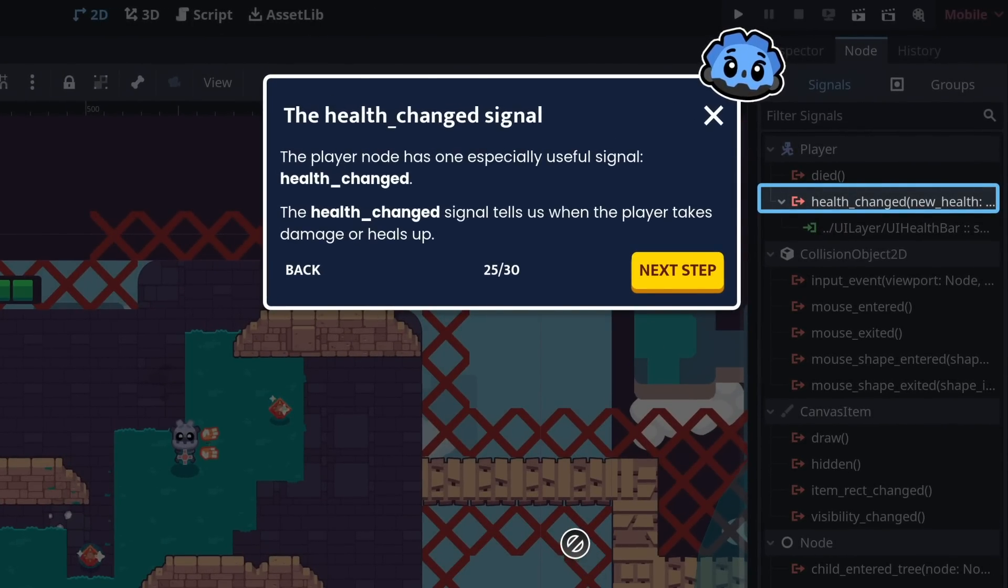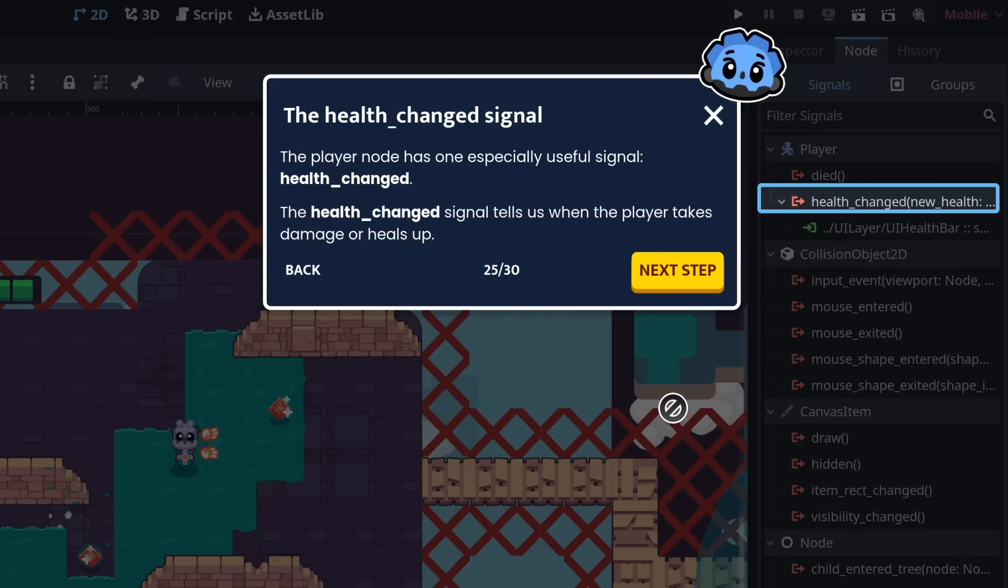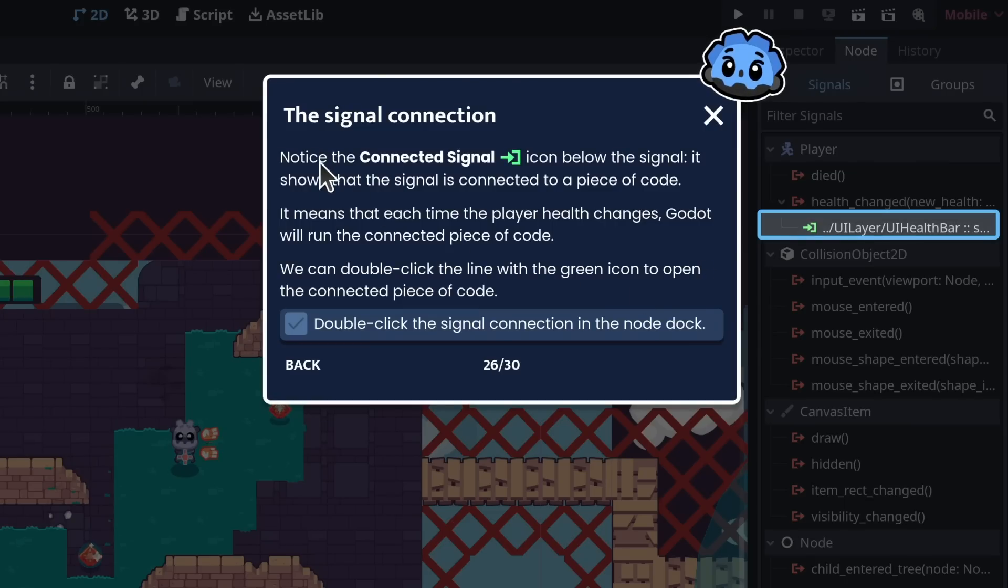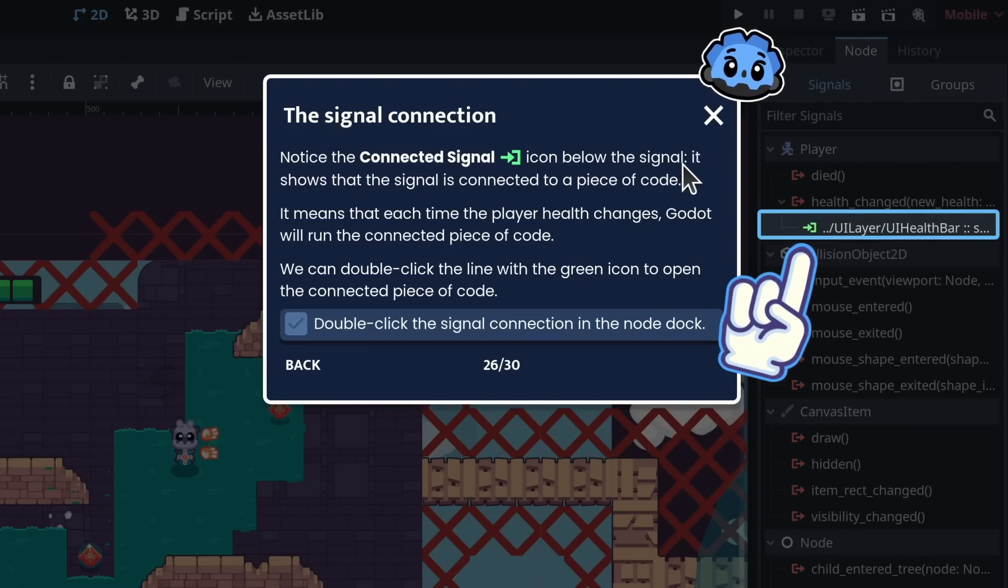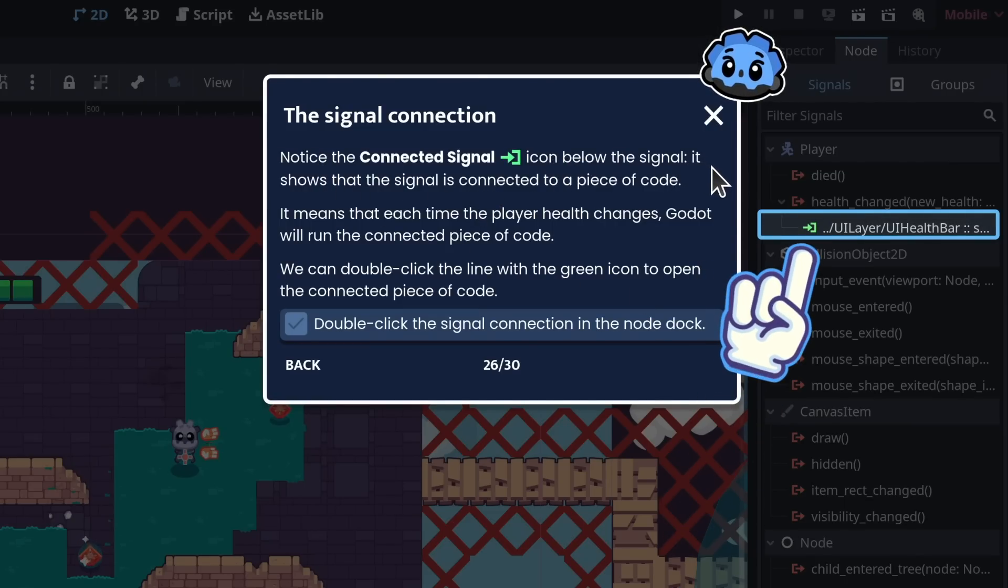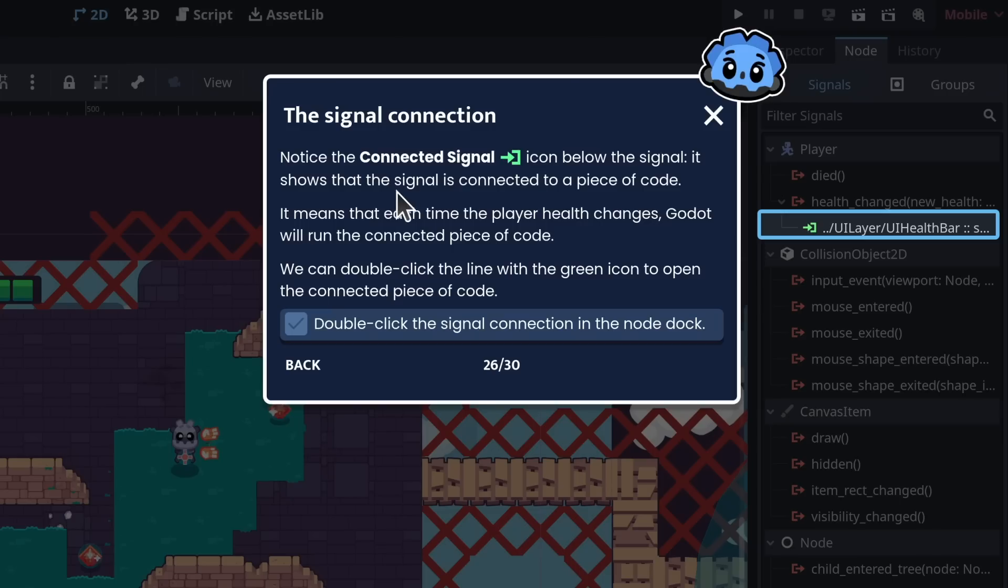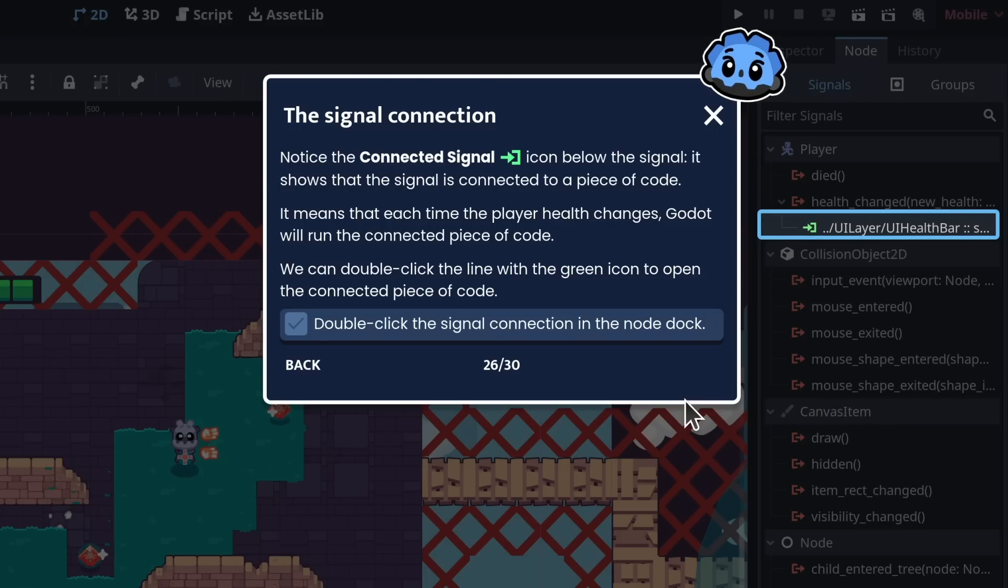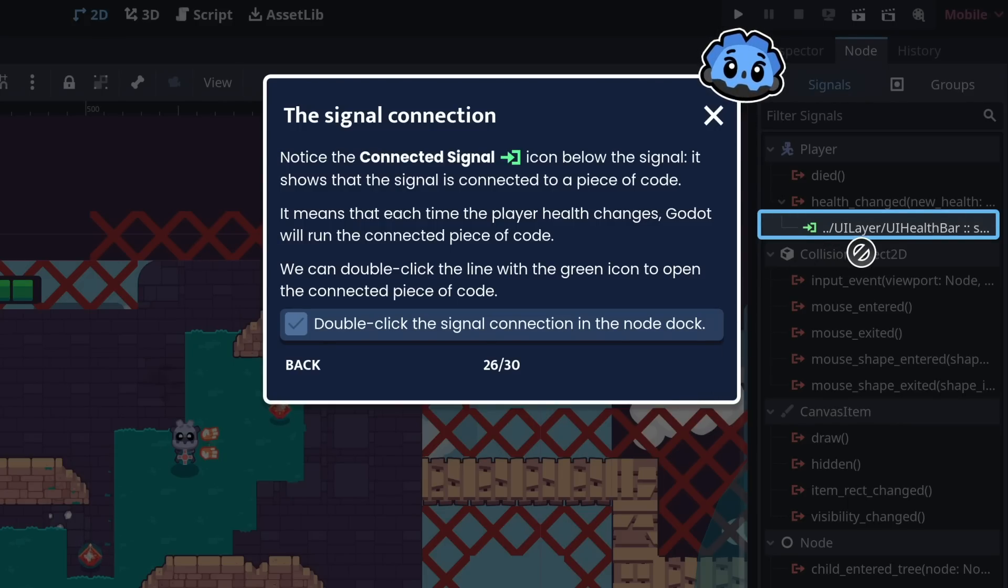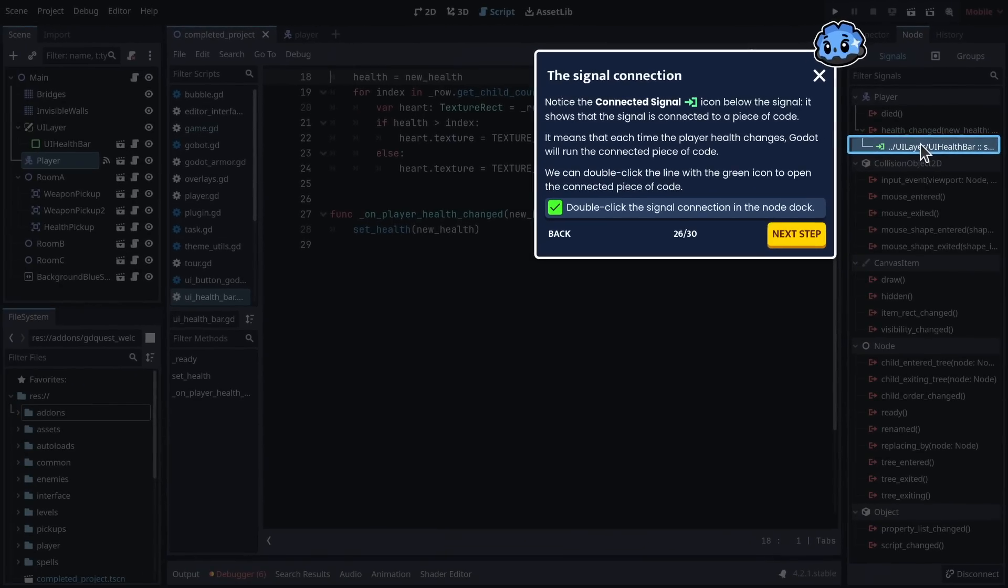The player node has one especially useful signal: health_changed. The health_changed signal tells us when the player takes damage or heals up. Notice the connected signal icon below the signal. It shows that the signal is connected to a piece of code. It means that each time the player health changes, Godot will run the connected piece of code. We can double click the line with the green icon to open the connected piece of code.